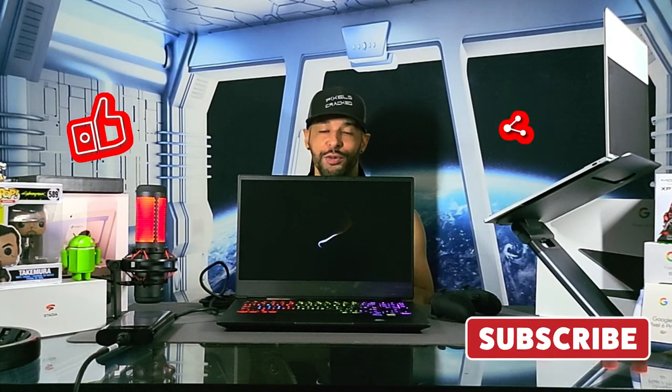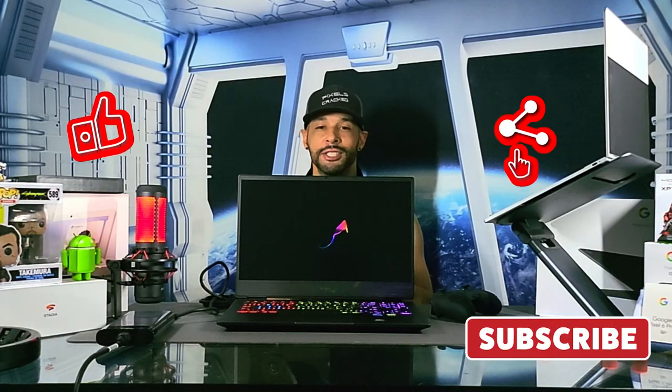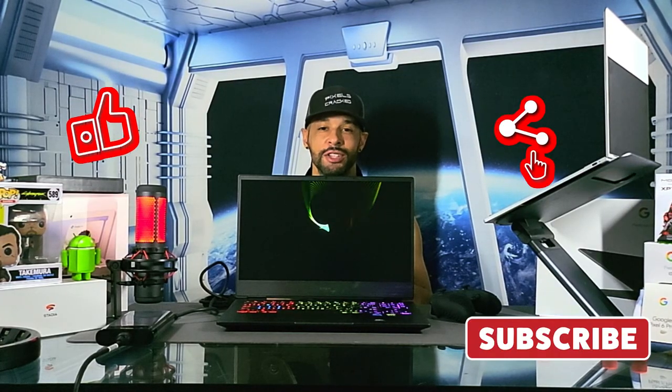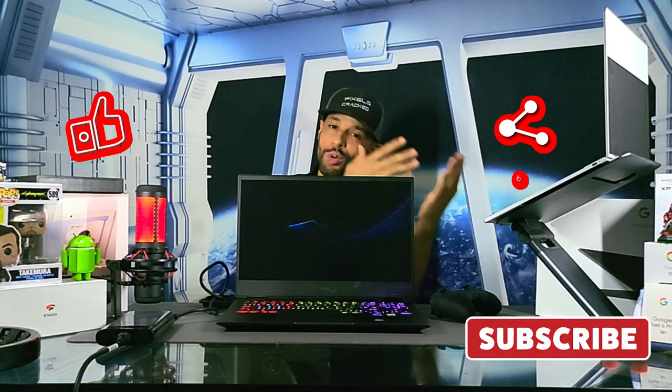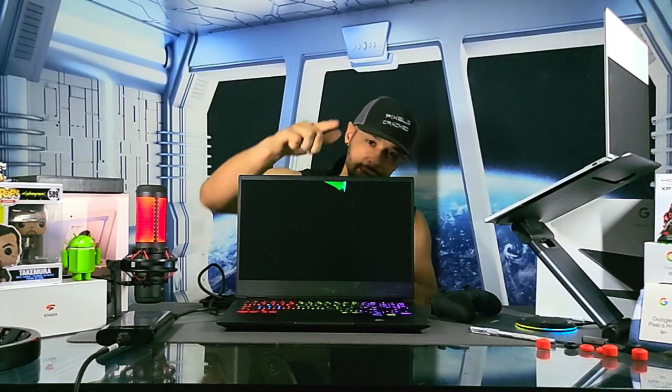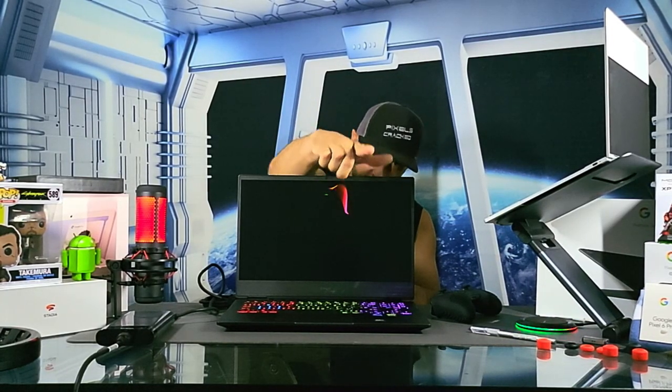As always, thanks for watching and may the universe flow in your favor. Until next time, Leon checking out.